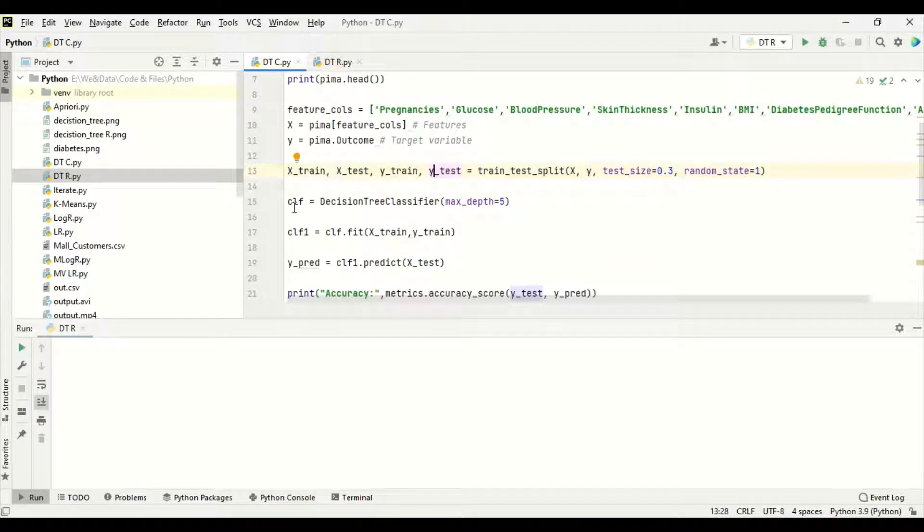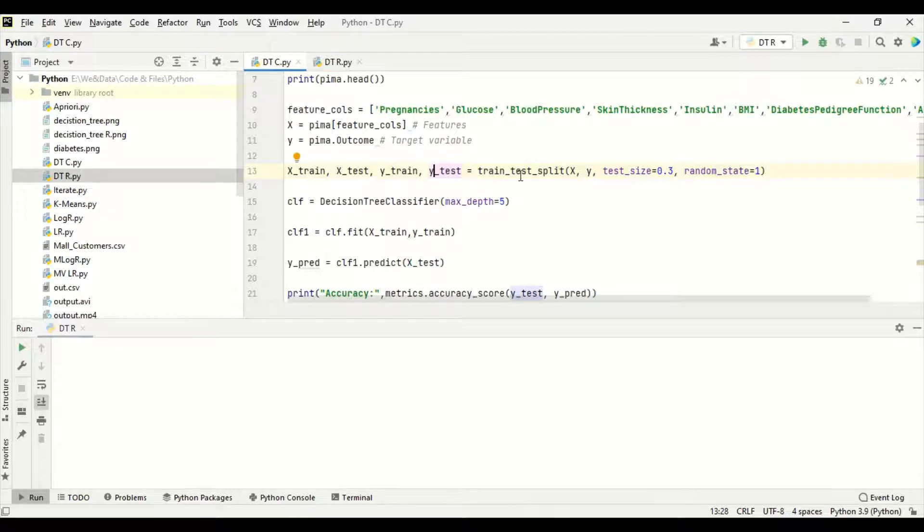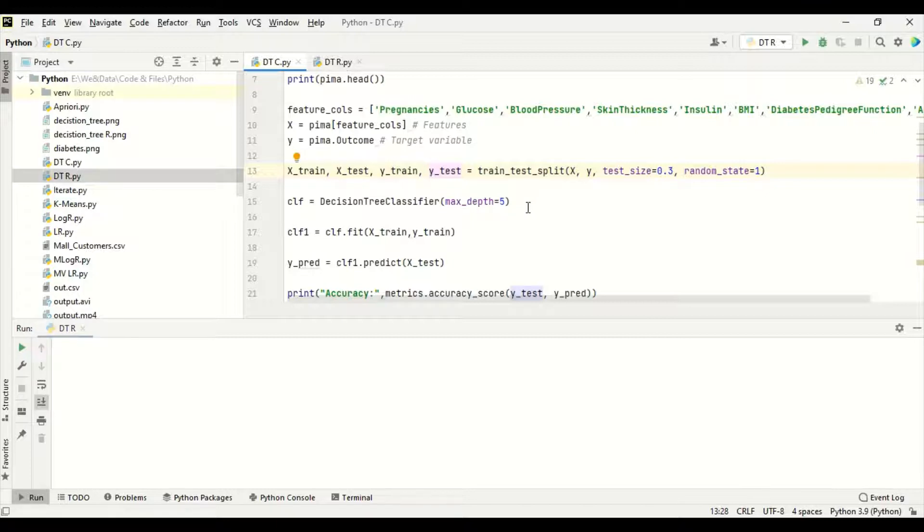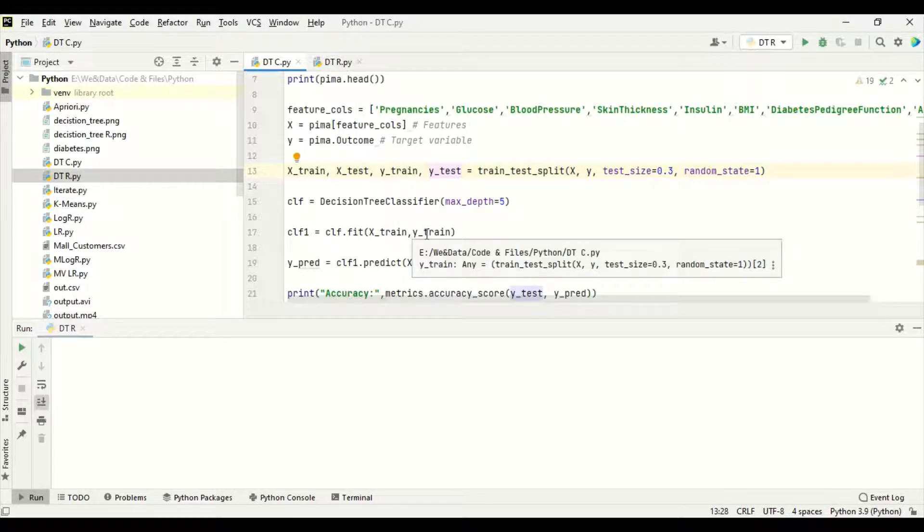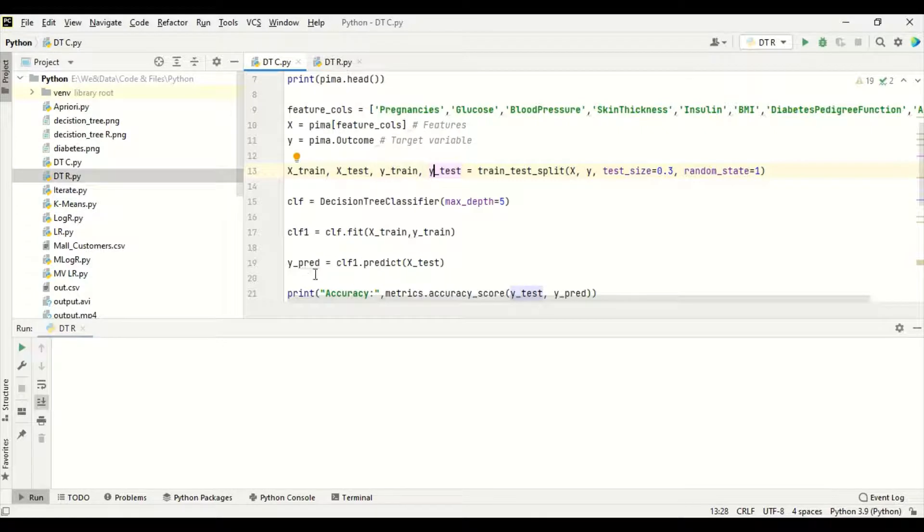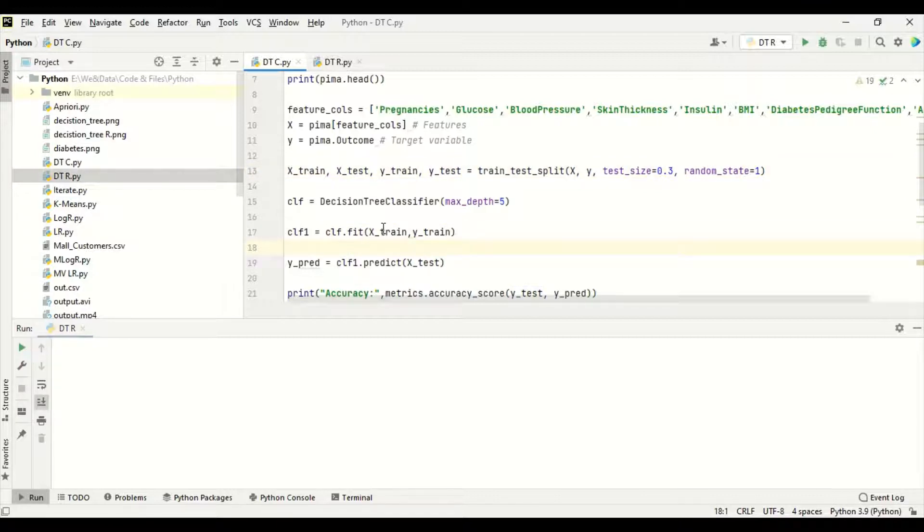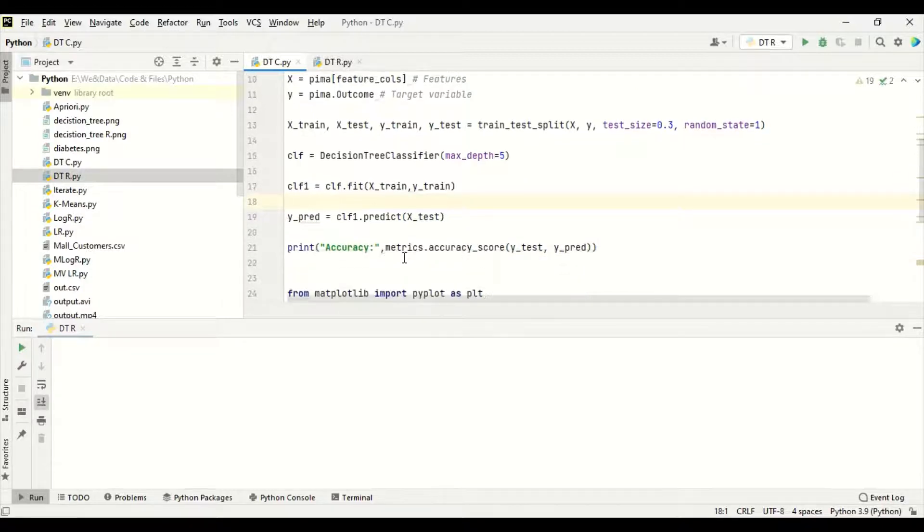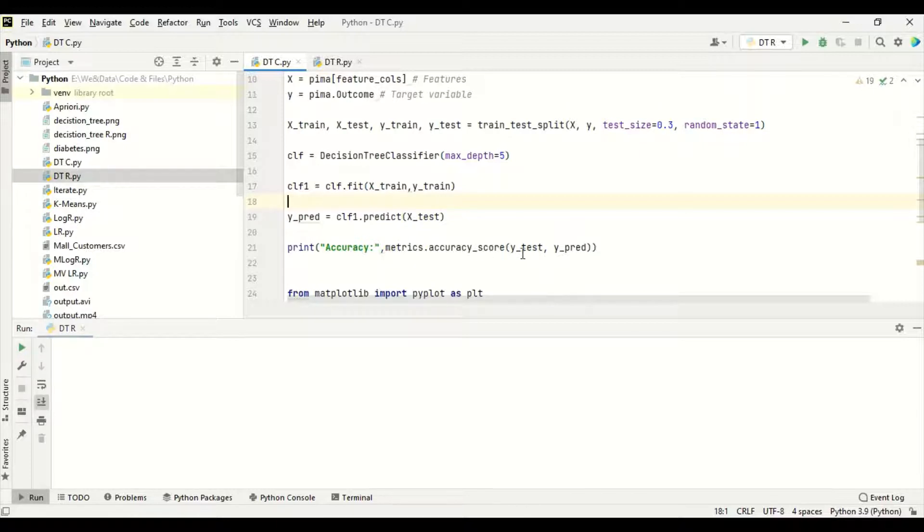Now, CLF, we are passing the decision tree classifier maximum depth equal to 5 to a variable called CLF. Max depth is the number of nodes from top till down is 5. It is a kind of hyperparameter in the decision tree classifier. There is maximum feature, maximum node and so on. CLF1 is CLF.fit x_train, y_train. I am fitting the training data to the decision tree classifier. After fitting, I am giving a y_predict variable and passing it as CLF.predict x_test. With the help of the x_test data, I am predicting the y_predict. After that, I am finding out the accuracy using metrics.accuracy_score. With the help of y_test and y_predict, we are getting the accuracy score.